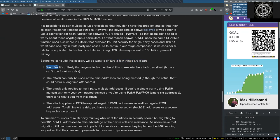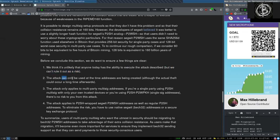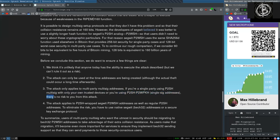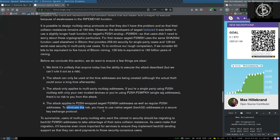One: We think it is unlikely that anyone today has the ability to execute the attack described, but we cannot rule it out as a risk. Two: The attack can only be used at the time addresses are being created, although the actual theft could occur a long time afterwards. Three: The attack only applies to multi-party multisignature addresses. If you're single-signature, single-party using pay-to-script hash multisignature with only your own trusted devices, or you're using pay-to-script hash or pay-to-witness-script hash single-signature addresses, there's no risk to you from this attack. Four: The attack applies to pay-to-script hash wrapped SegWit pay-to-witness-script hash addresses, as well as regular pay-to-script hash addresses. To eliminate the risk, we have to use native SegWit back32 addresses or a secure key exchange protocol.